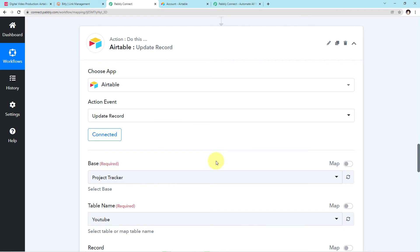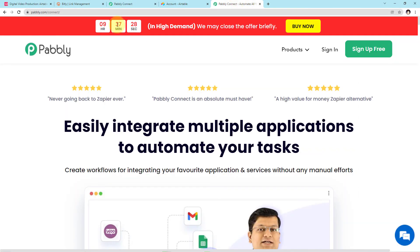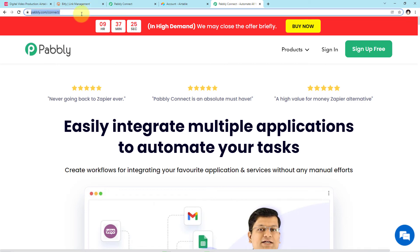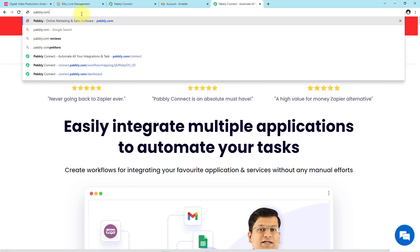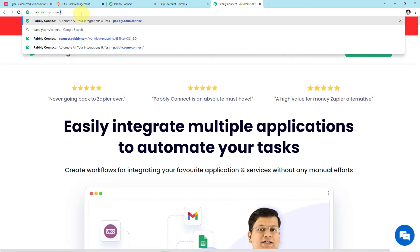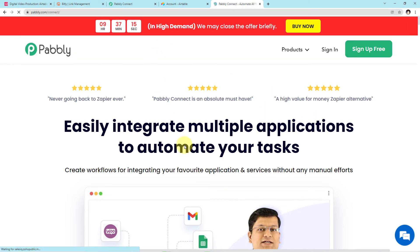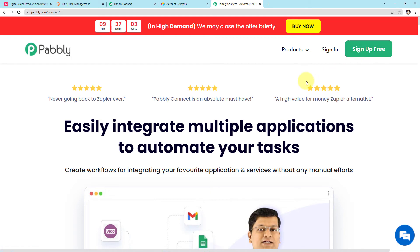We have successfully integrated Airtable one more time with Pabbly. Let me also tell you how you can reach Pabbly Connect: type pabbly.com/connect in your browser. You will reach the landing page. If you are a first-time user, click the green Sign Up for Free button — you can create your free account in just two minutes. You must log in and create your free account before you can create workflows.